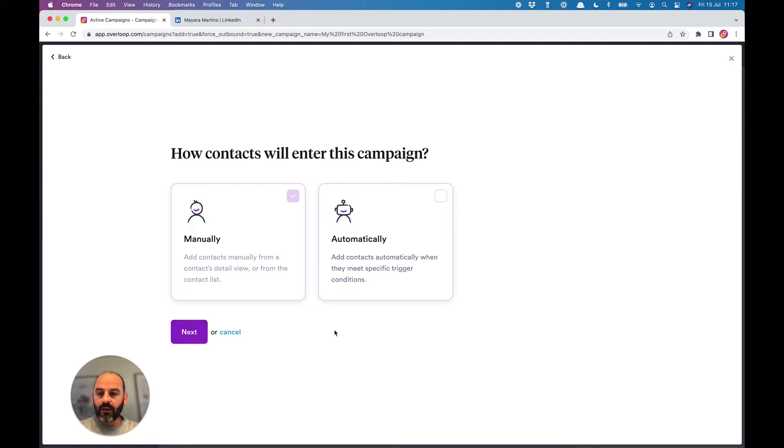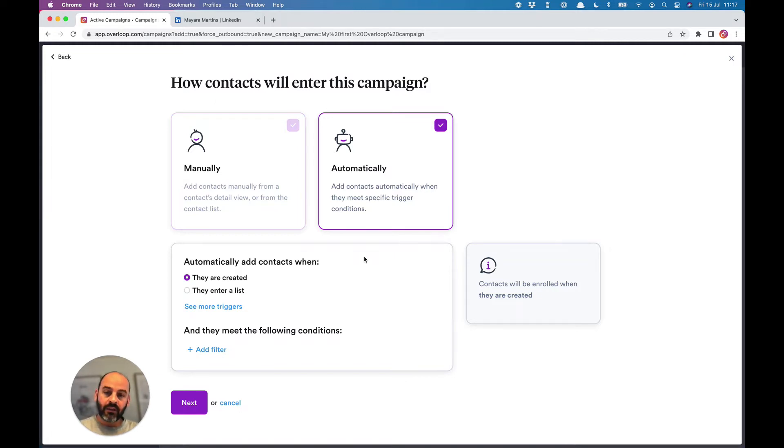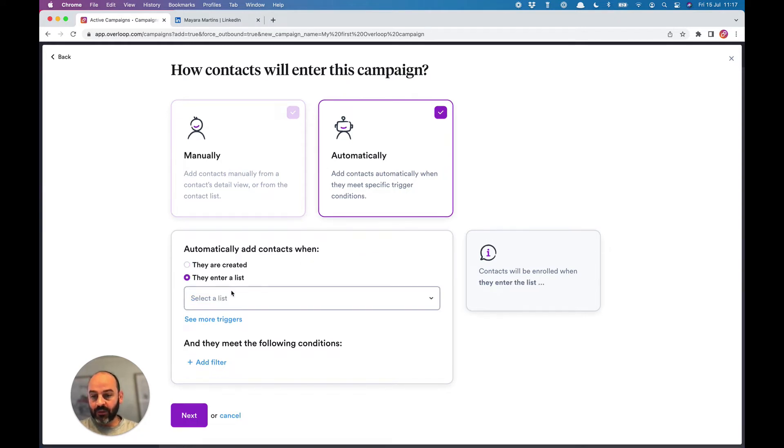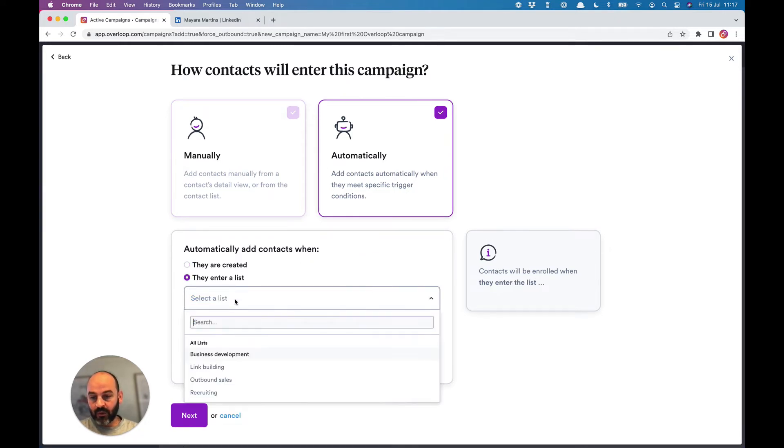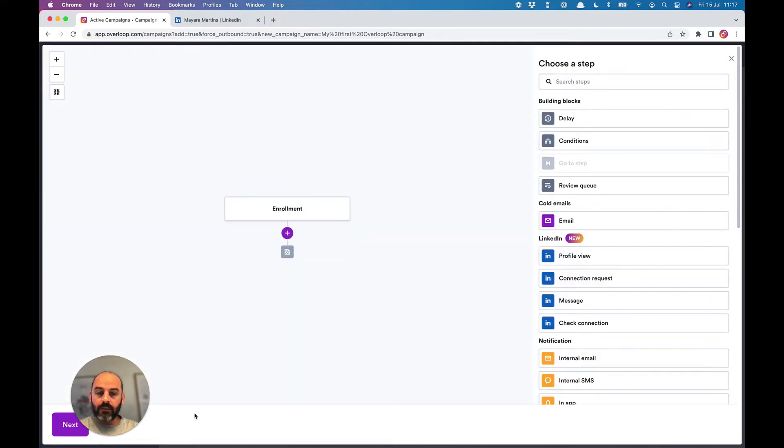On this screen, you'll define how you want your contacts to enter the campaign. You can always add them manually, or you can choose to automatically add them when something happens. For example, you can choose to add them automatically when they're created in an outbound sales list.